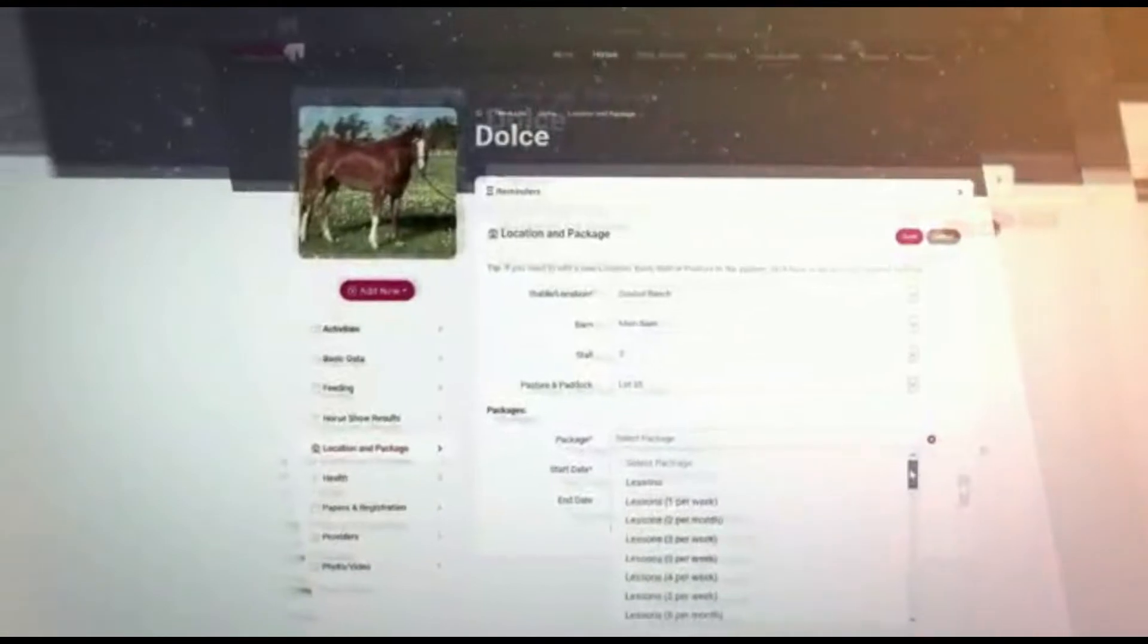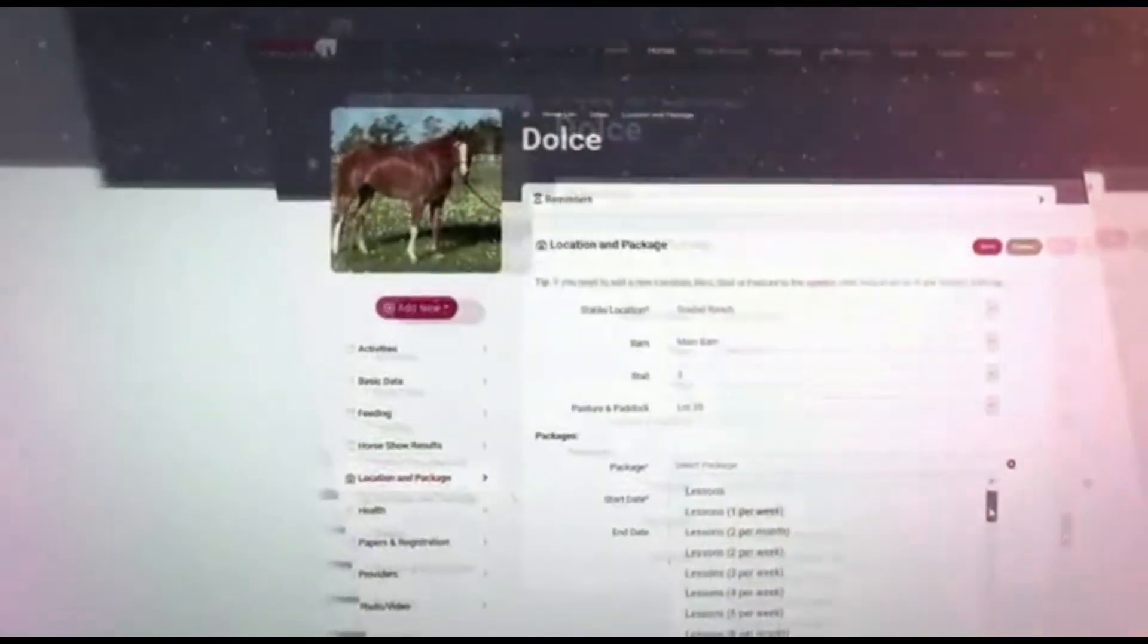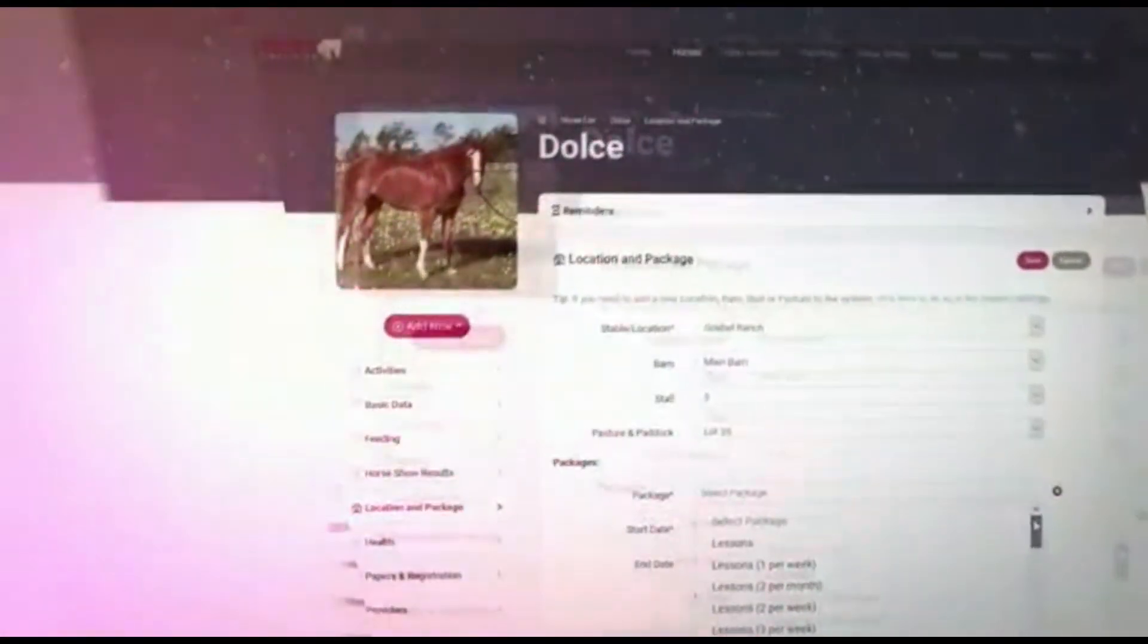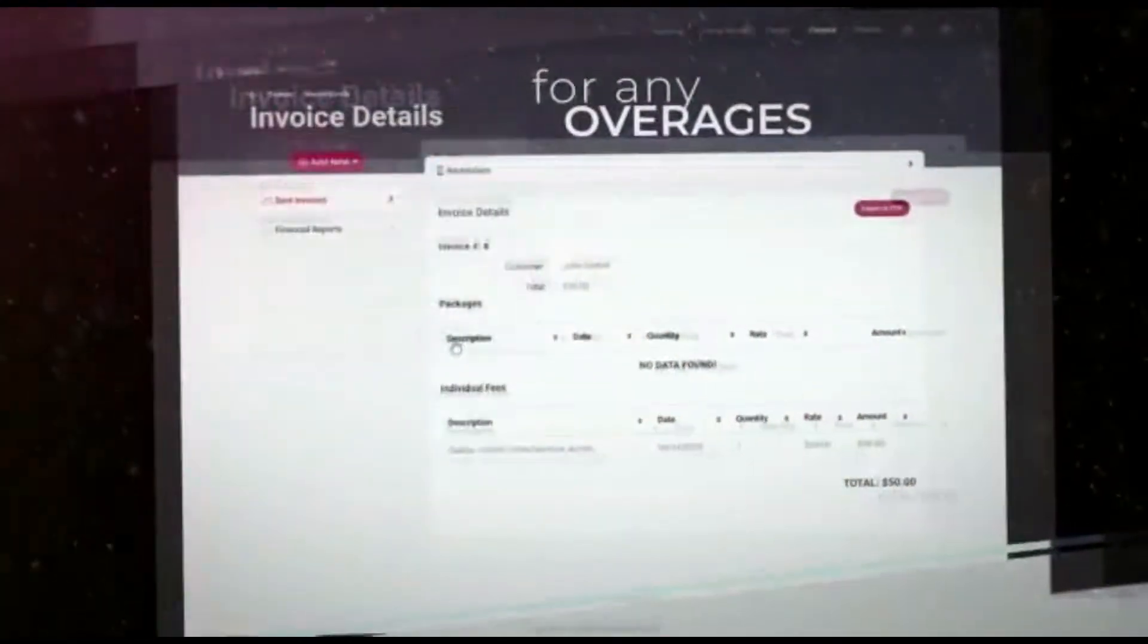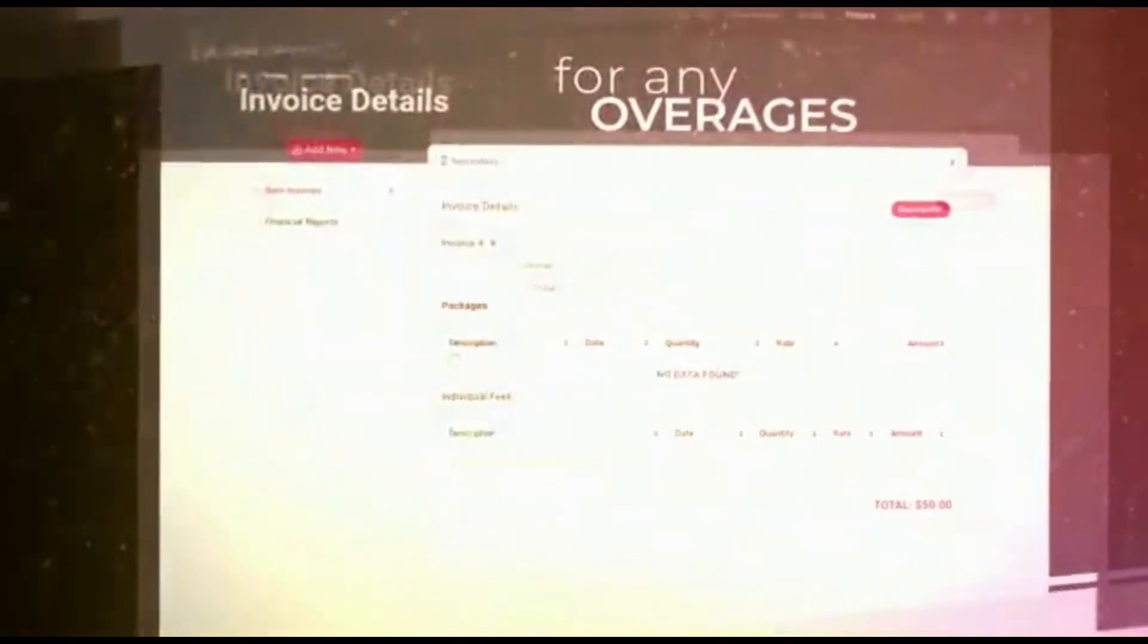Equine Simplified allows you to seamlessly manage board and activity packages with automated line item billing for any overages.